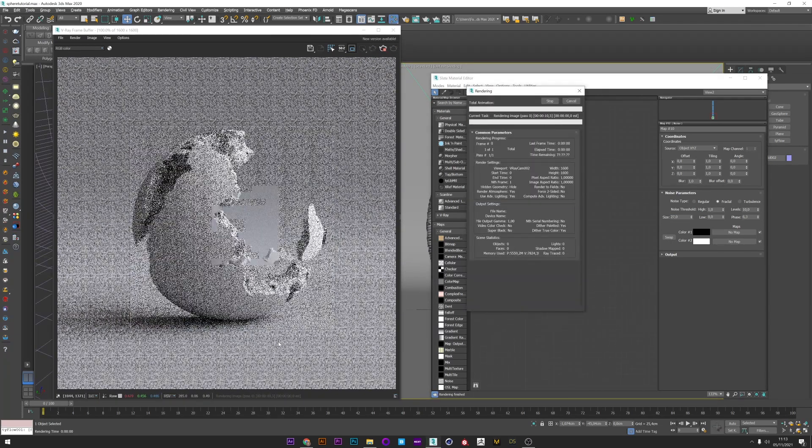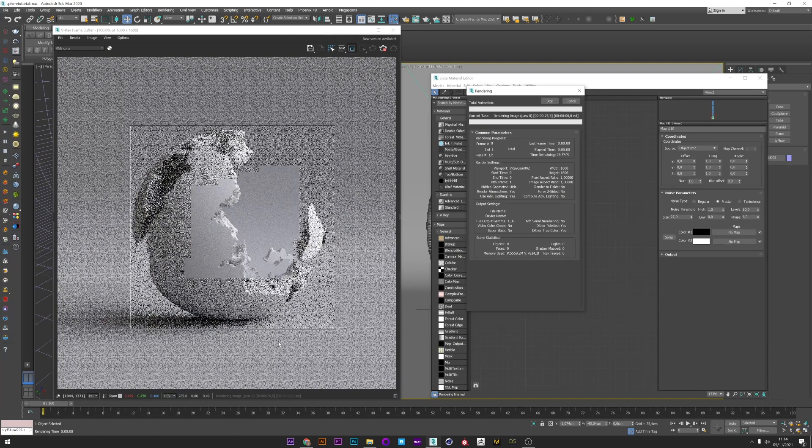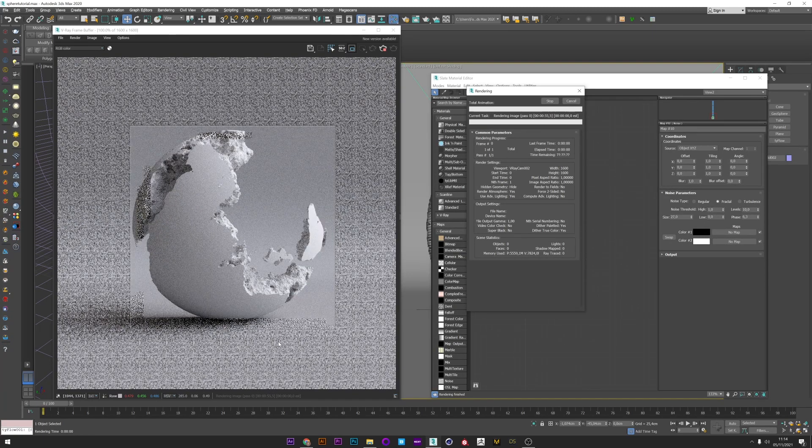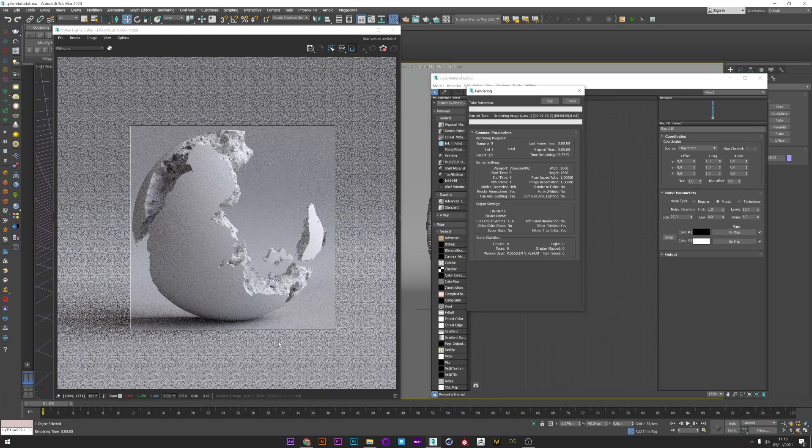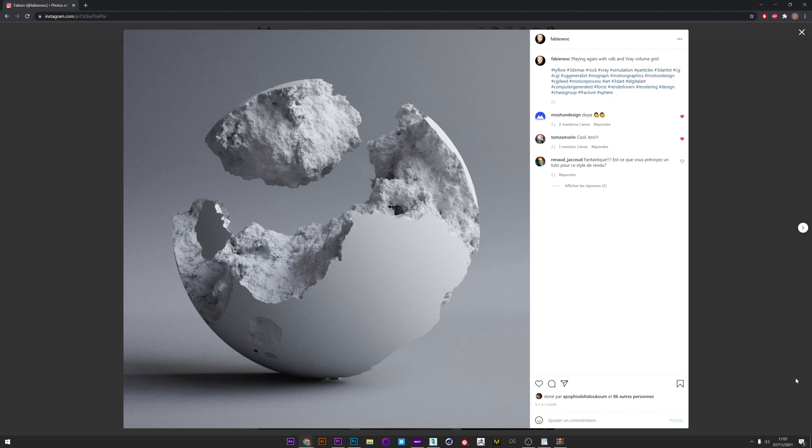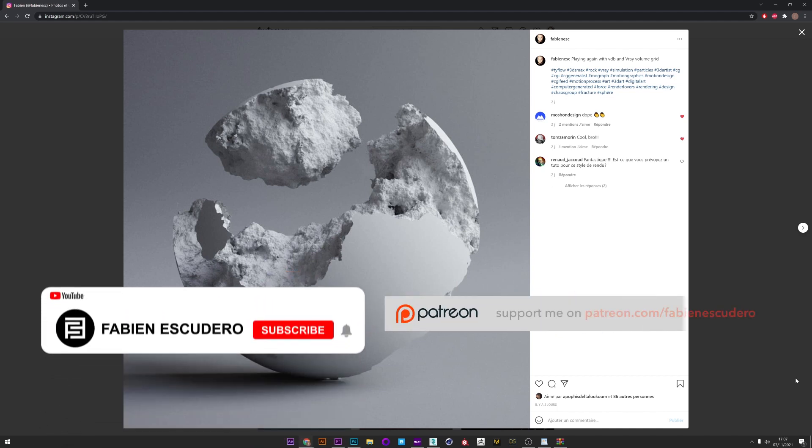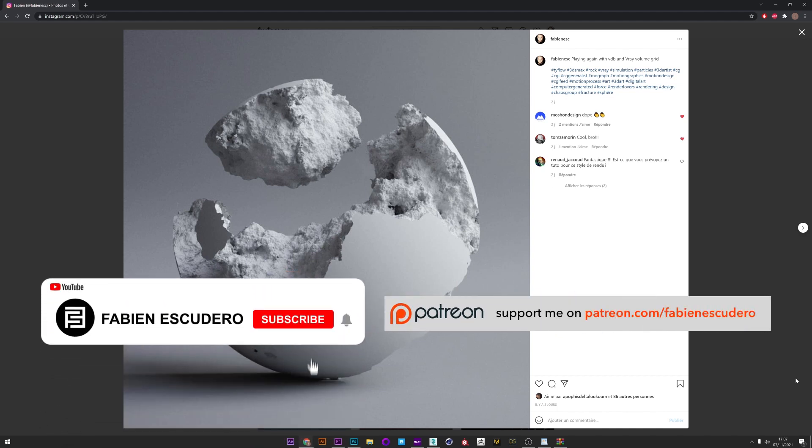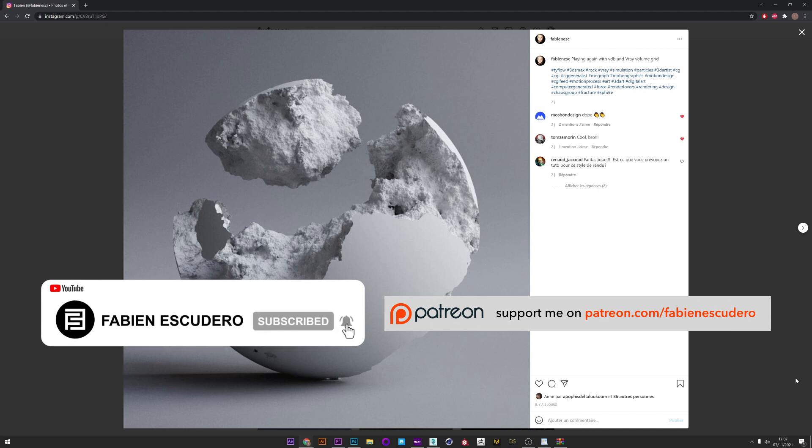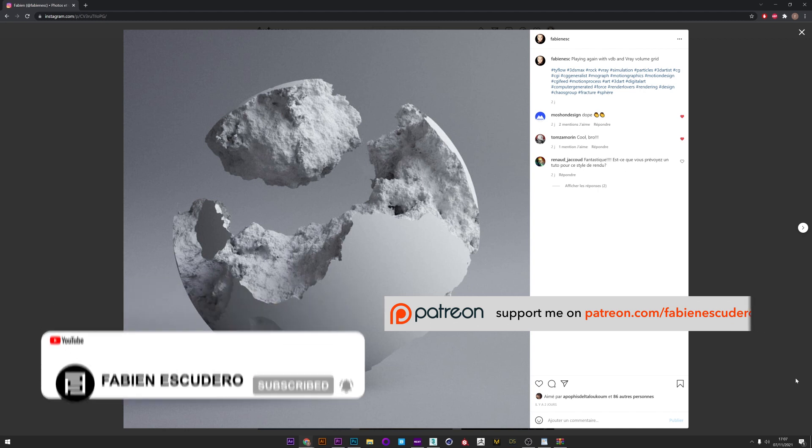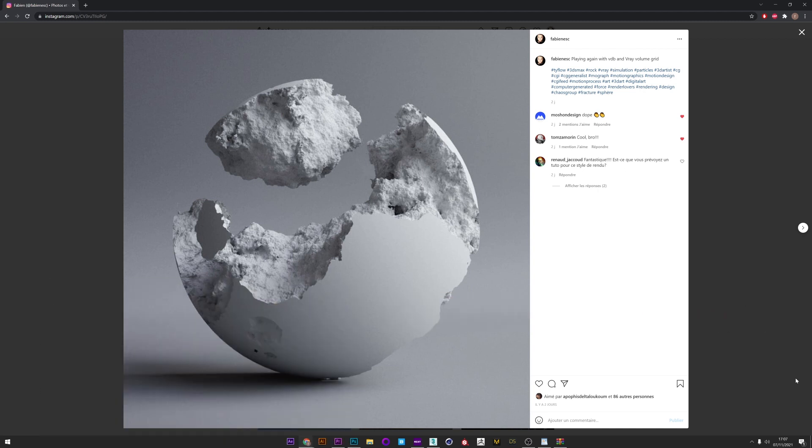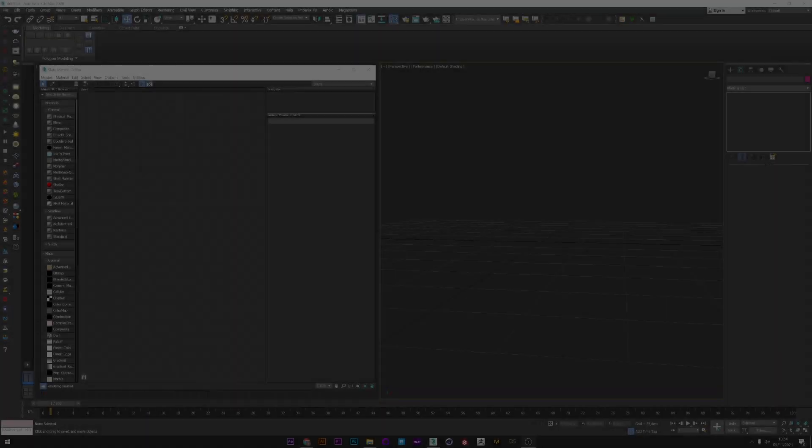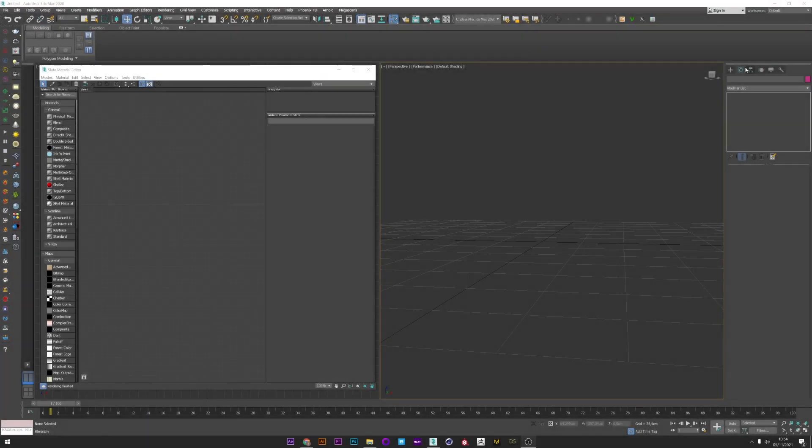Okay, so firstly I will show you how the displacement from 3ds Max works because it's an essential step to understand how our final render will look. This method can also produce radical renders like extremely detailed rocks or beautiful organic forms. After, in the second part, I will show you how to convert a mesh into a VDB file and cut the mesh with procedural maps.